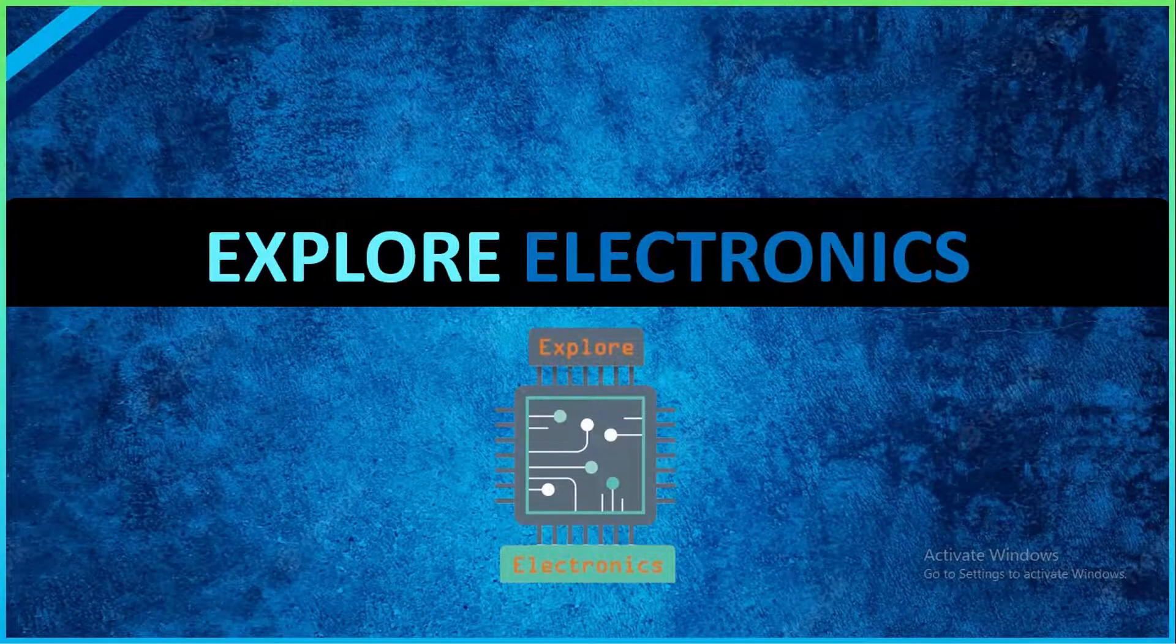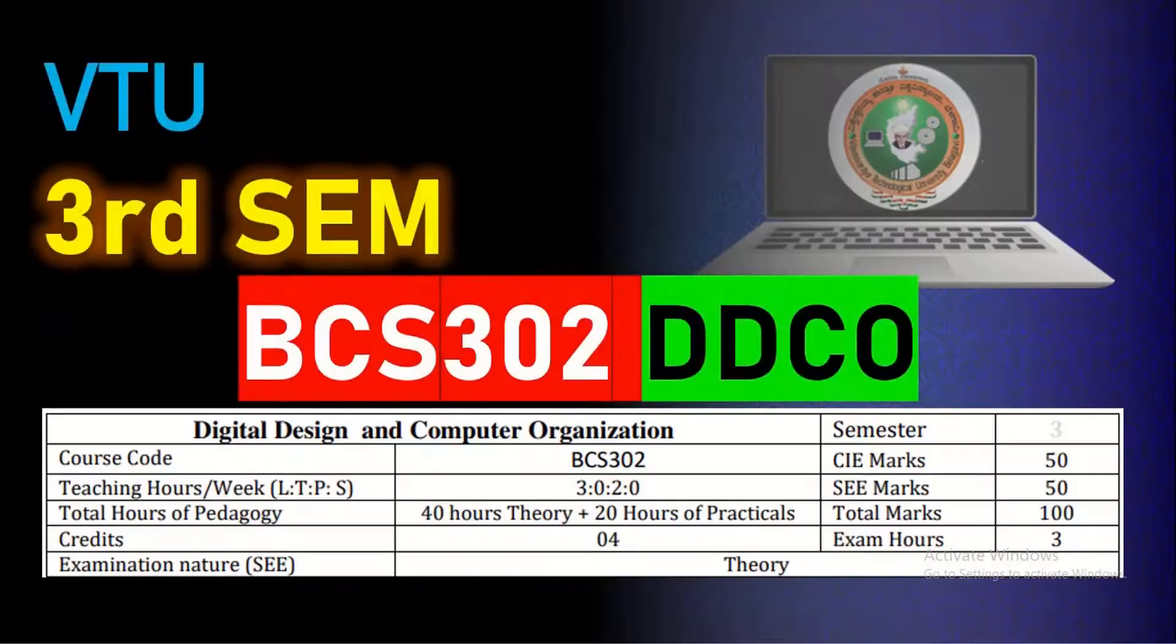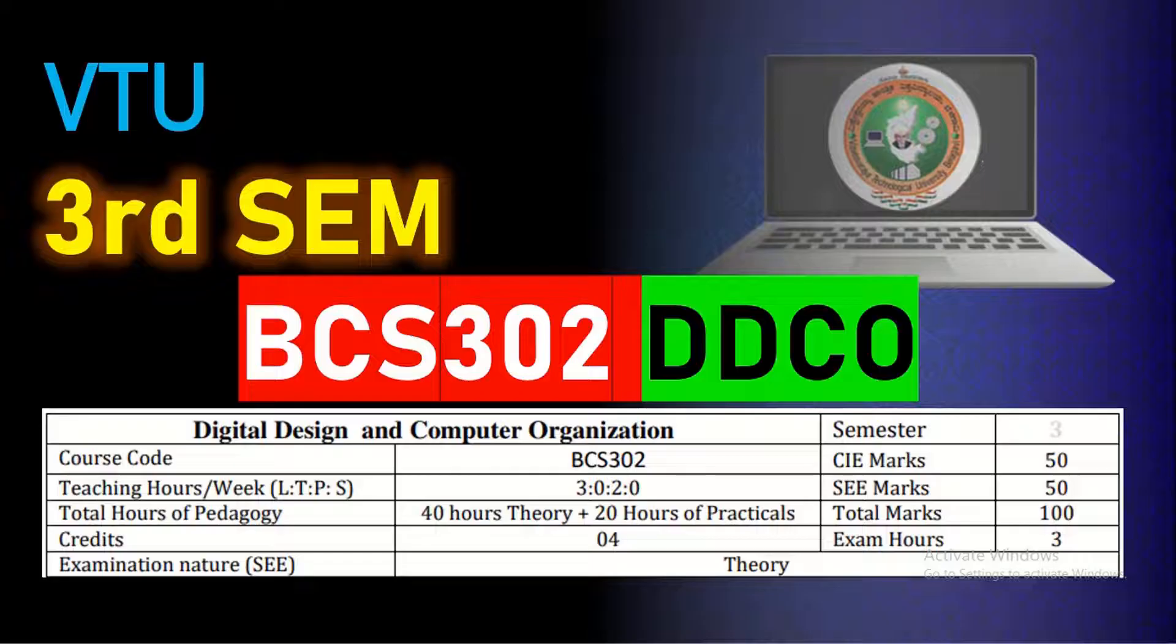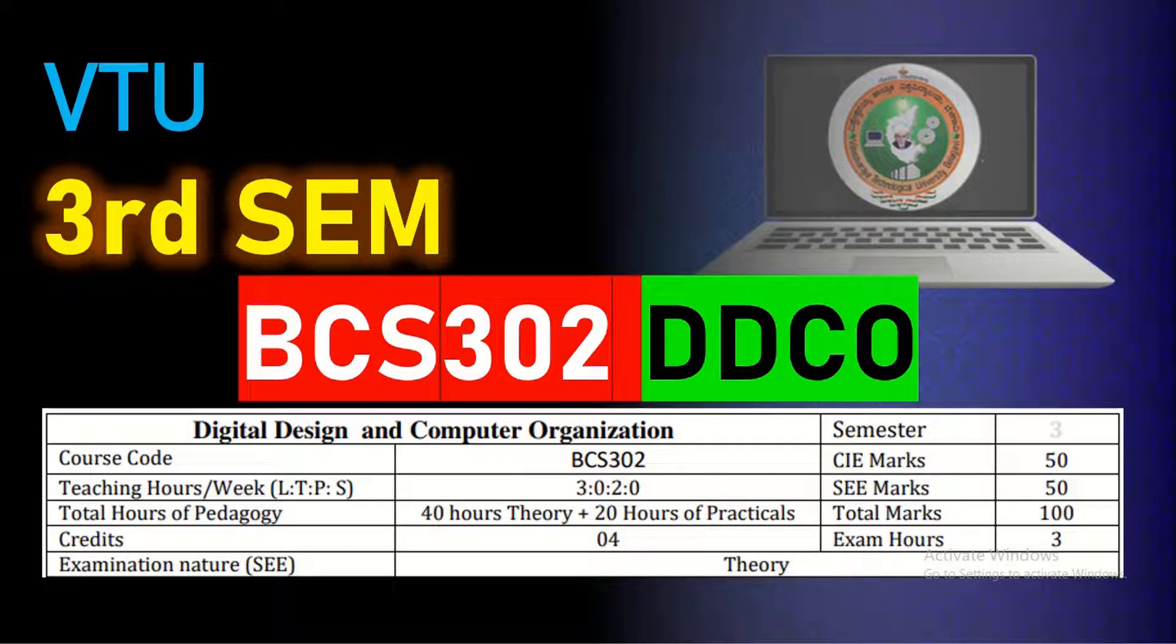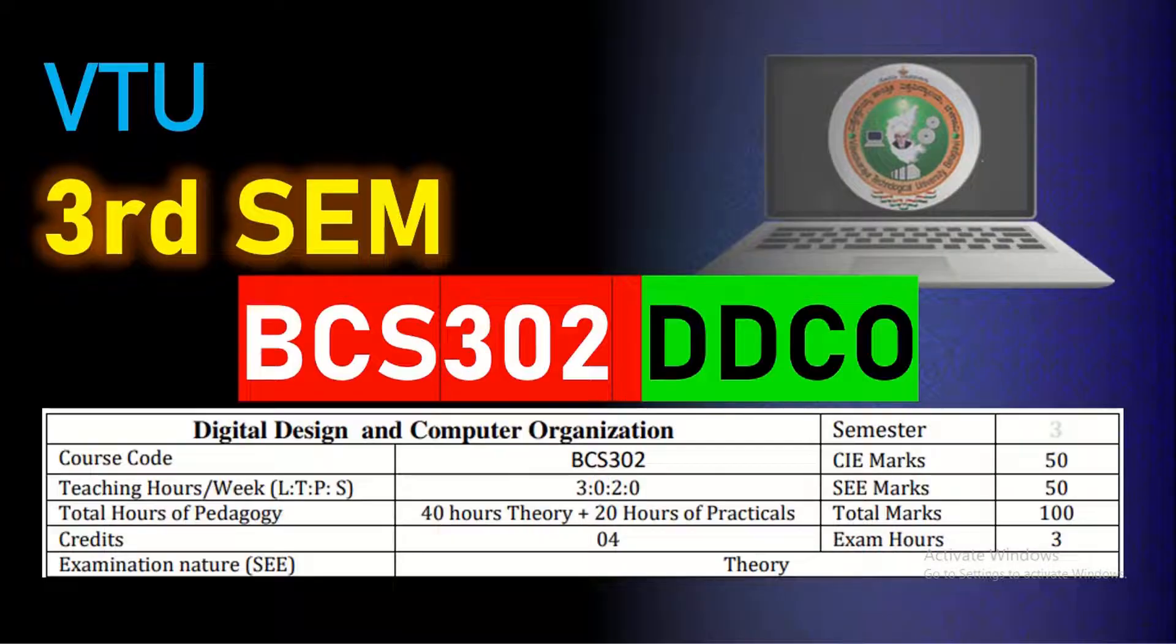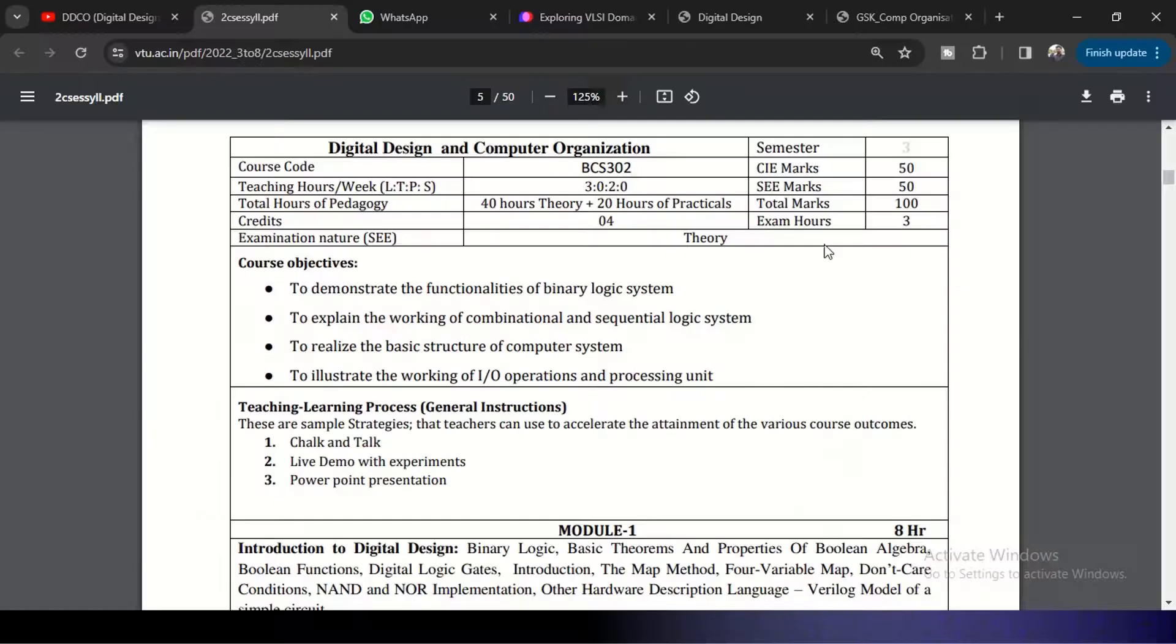Hey guys, welcome back to Explore Electronics YouTube channel. In this video, let's see the content of Digital Design and Computer Organization subject, that is BCS302, for the third semester students.